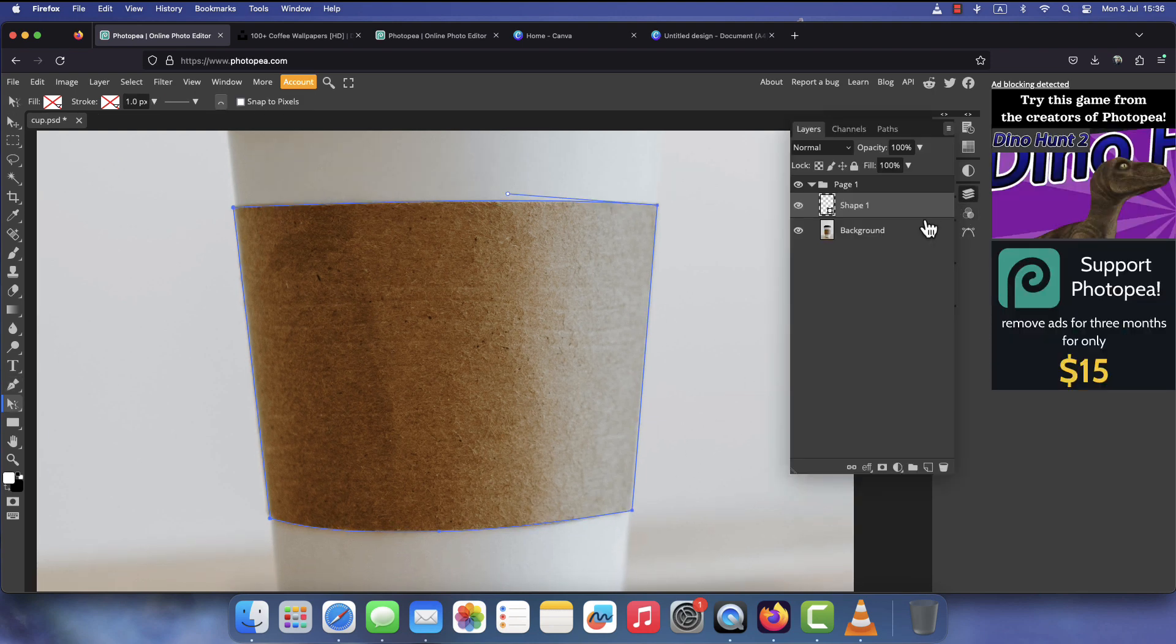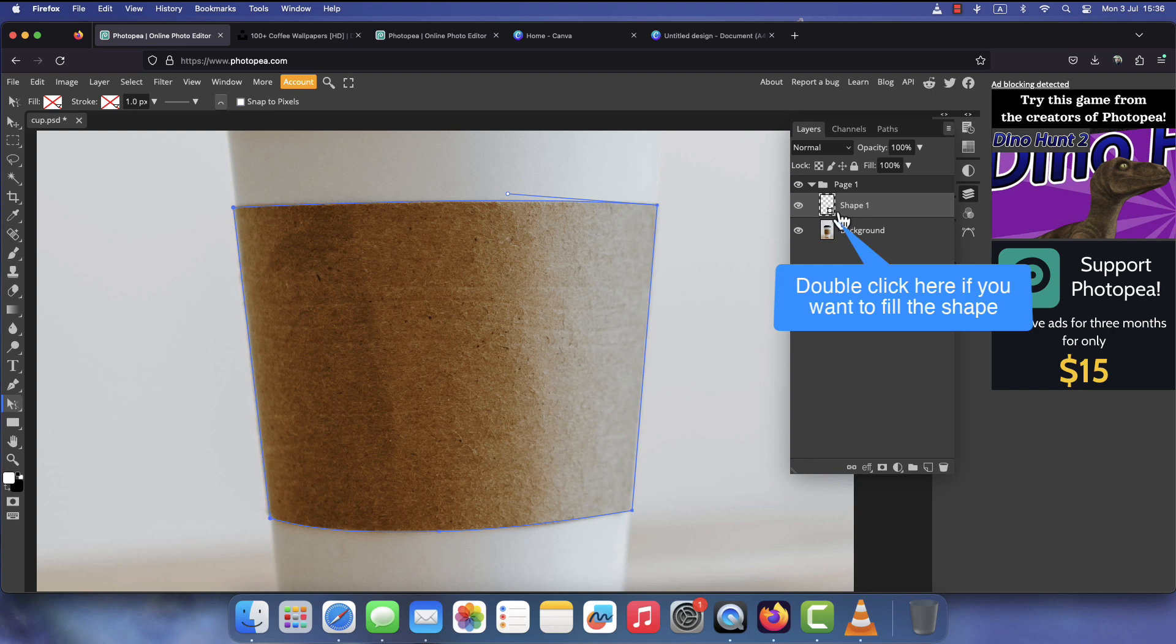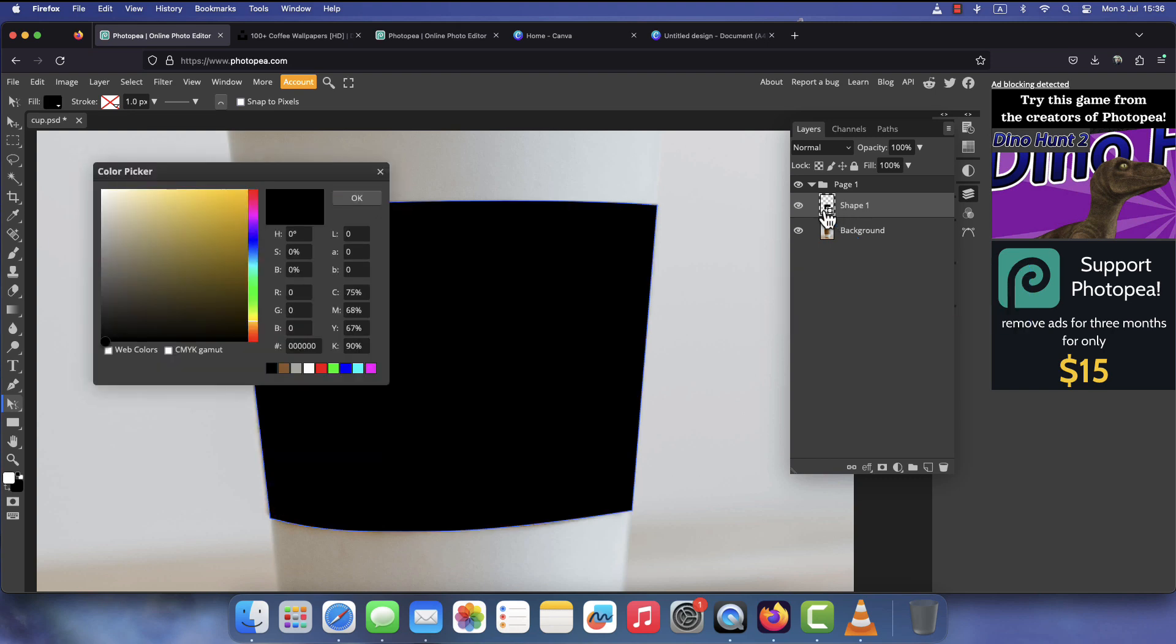If you need to change the shape fill color, open the layers tab and double click the shape layer. Then pick your favorite color.